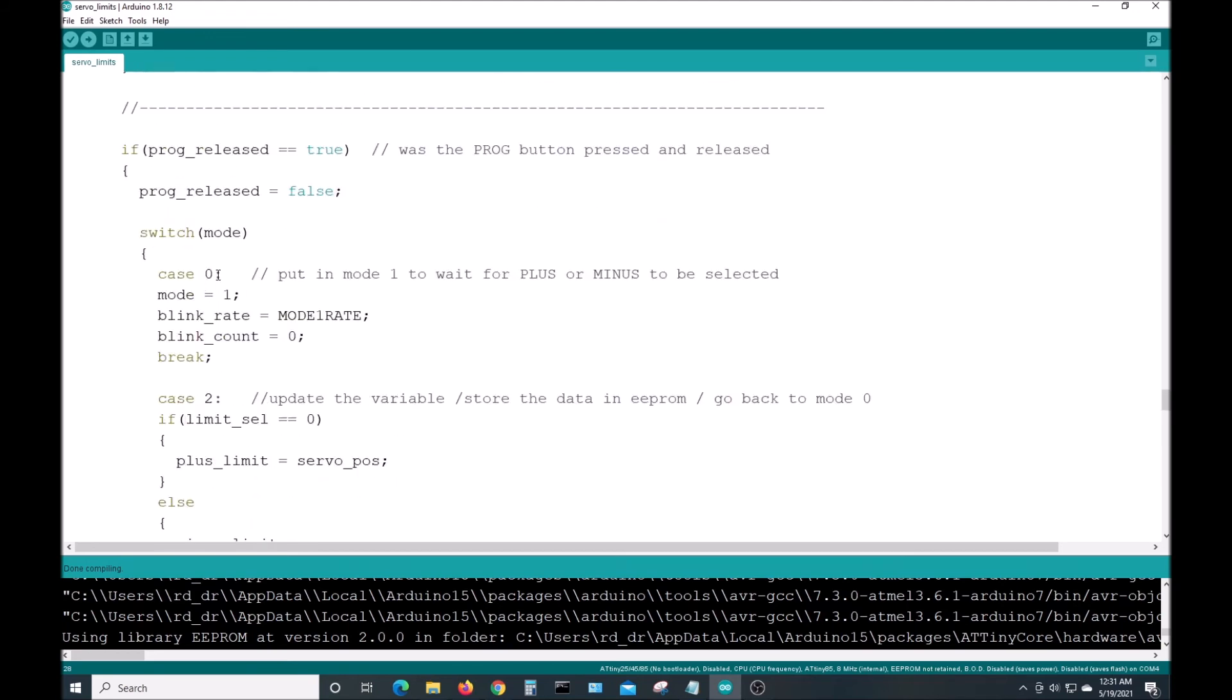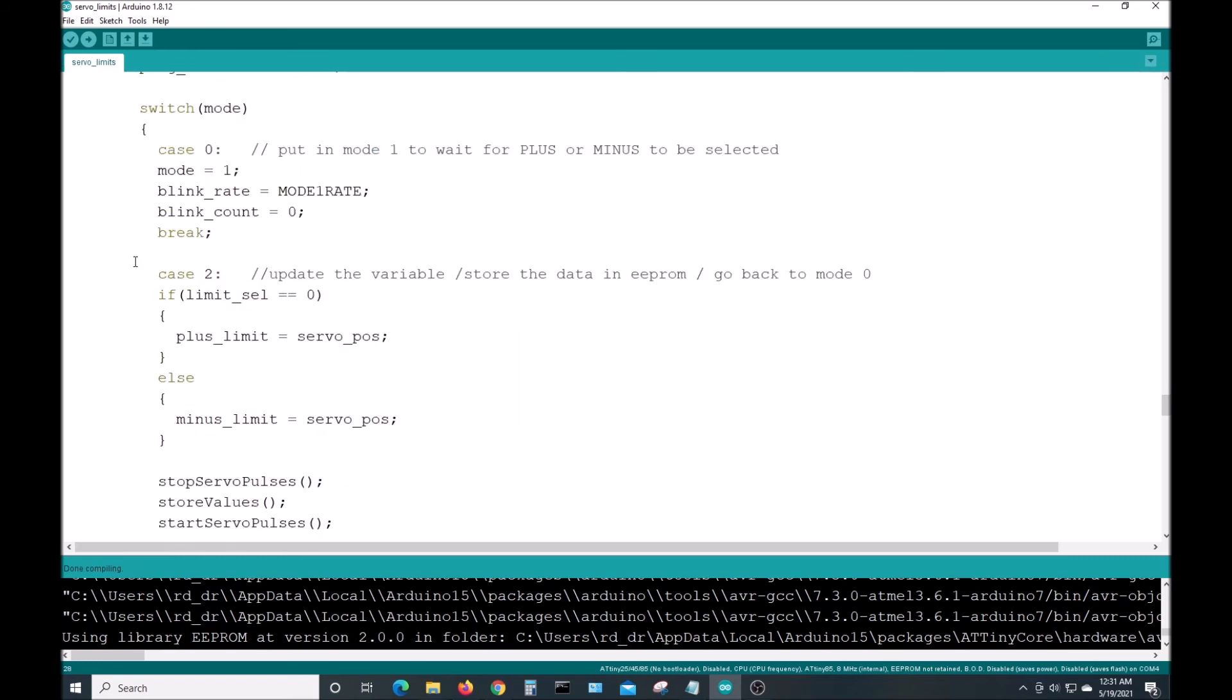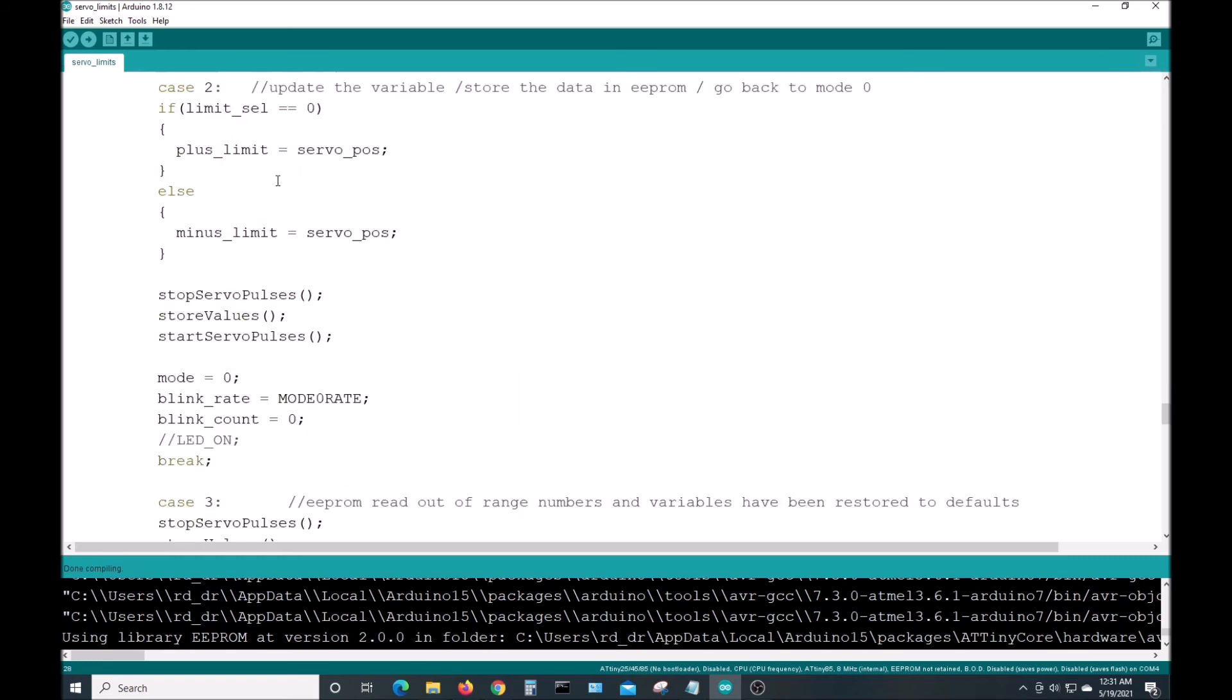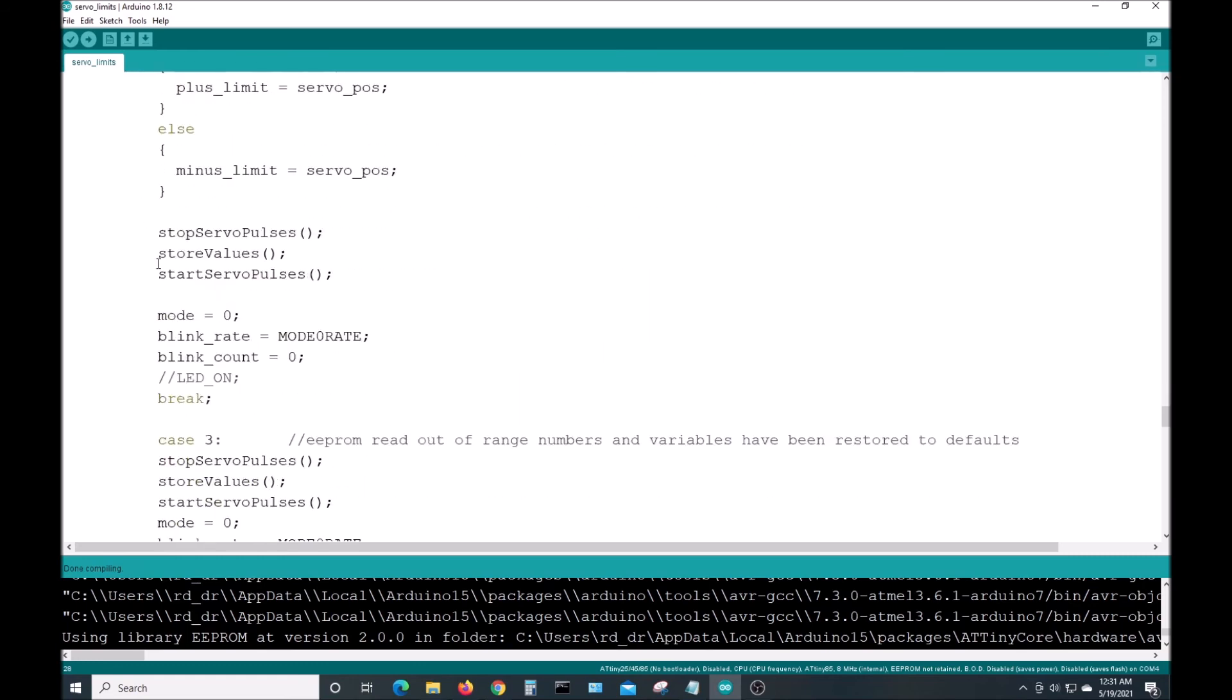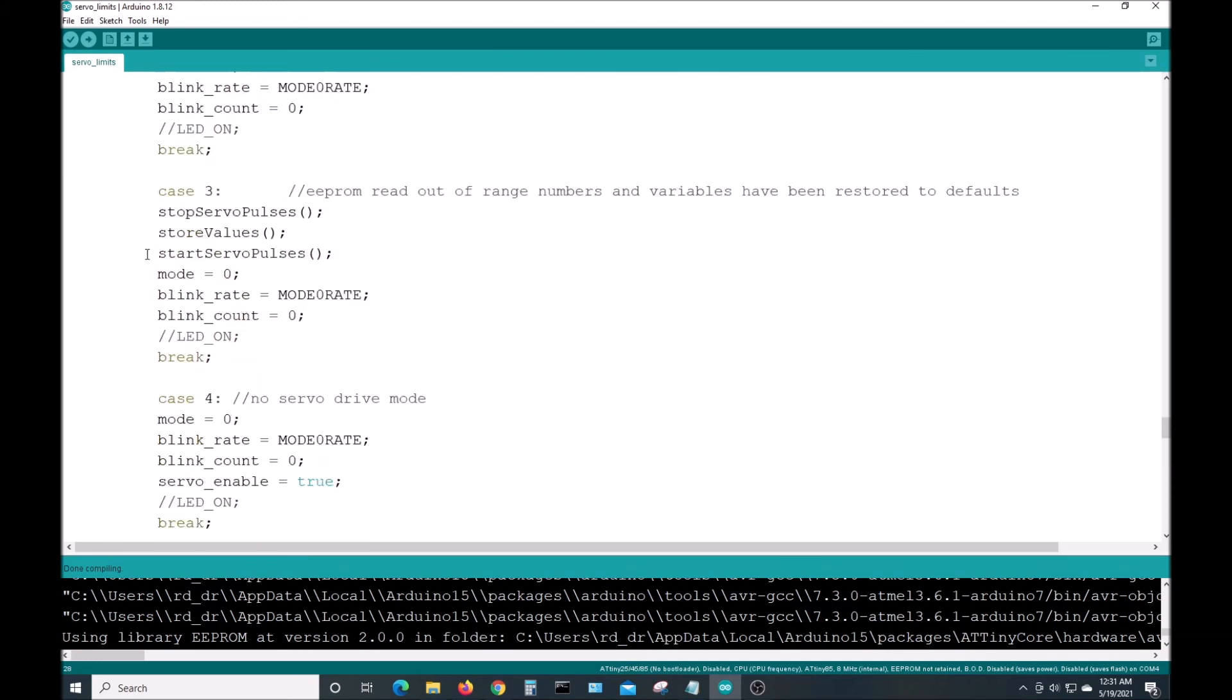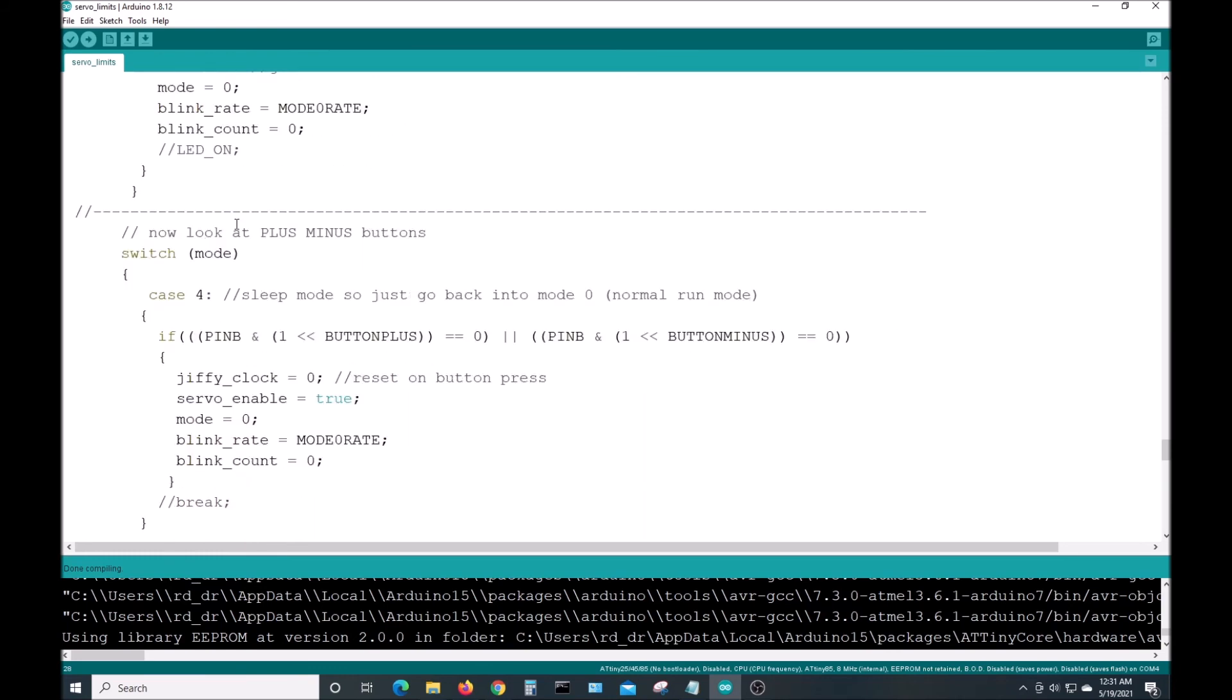This switch case at the top of this forever loop goes through each mode and determines what to do depending on mode 0, 1, 2, 3, or 4. I'm not going to go into each one of those that would take forever.